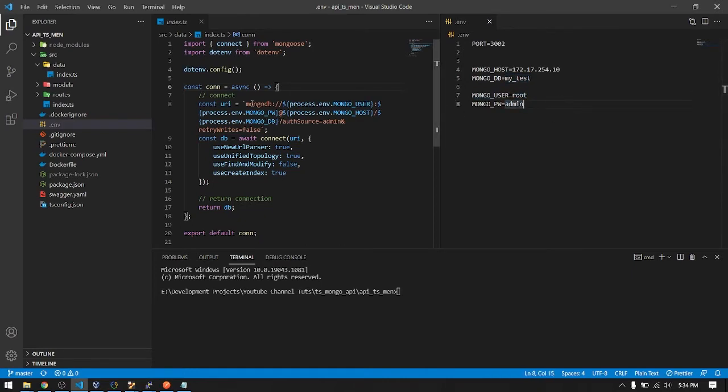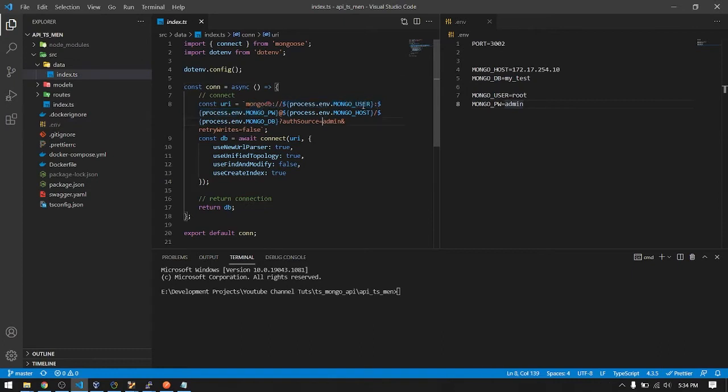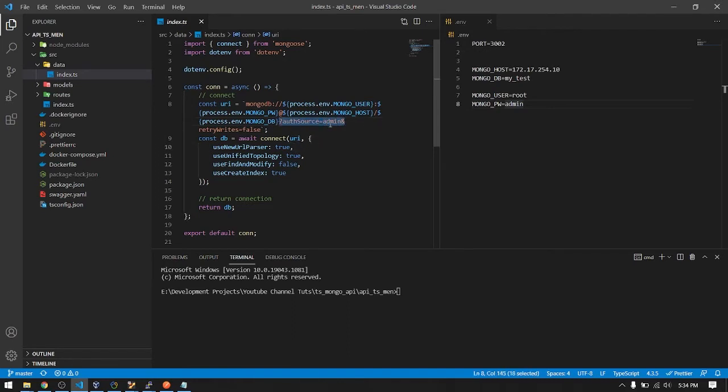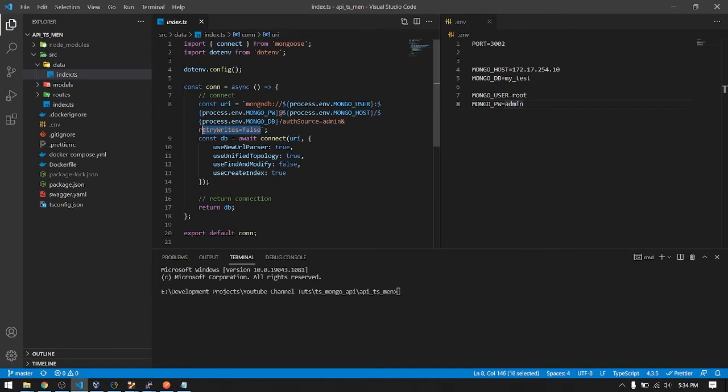So here's the connection string. I just get this from the official docs of the mongoose. Then you must add these options, the auth source to the admin database.